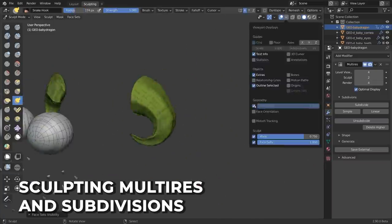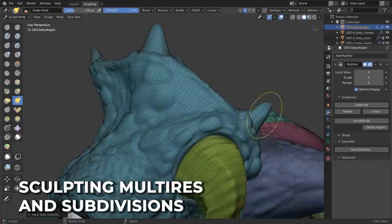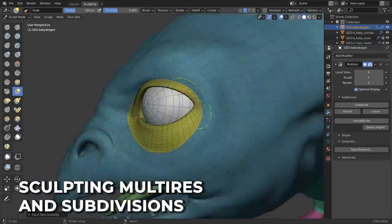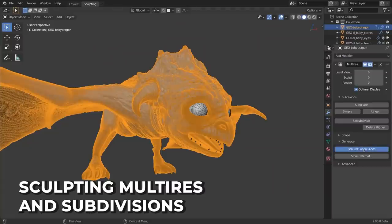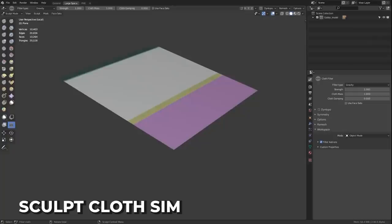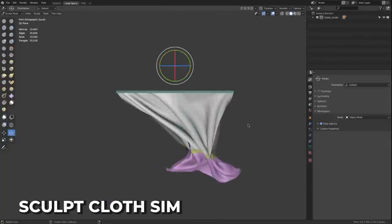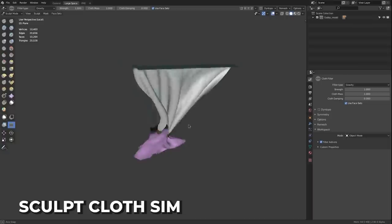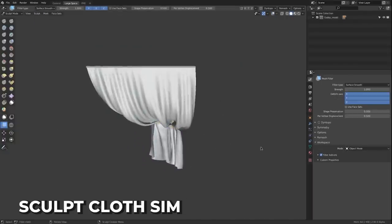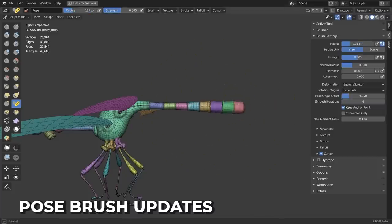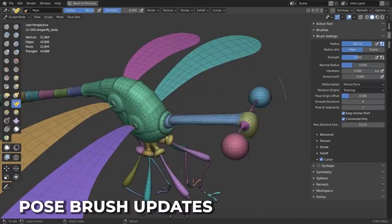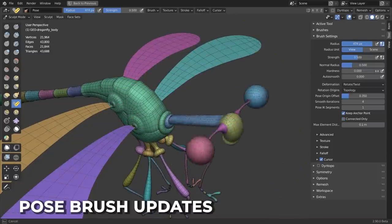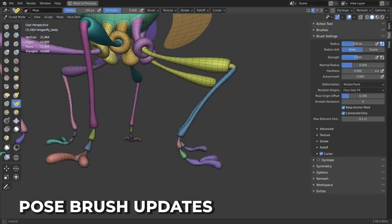Multi-res sculpting is now fully supported and you can switch between subdivision levels with displacement information smoothly propagated between them. Multi-res can now rebuild lower subdivision levels and extract its displacement. It can also now create smooth, linear, and simple subdivisions, meaning any subdivision type can be created at any time. You can now run an entire cloth simulation in sculpt mode. The pose brush has two new deformation modes and a face set FK mode utilizing the face sets to simulate an FK rig. A bunch of other improvements have been made to the tools — reference the link in the description for detail-oriented viewers.